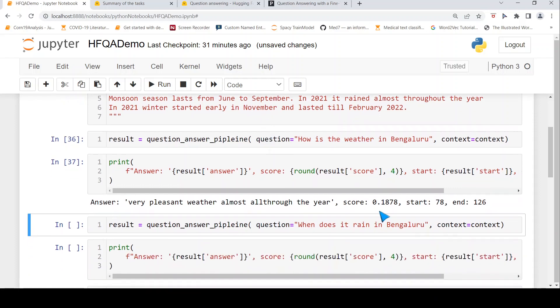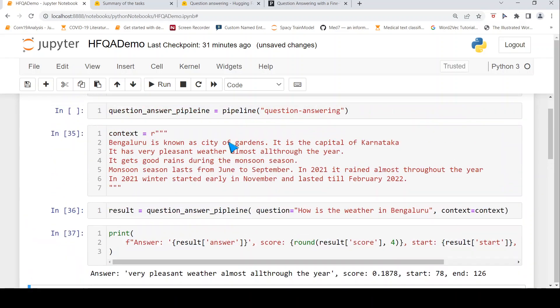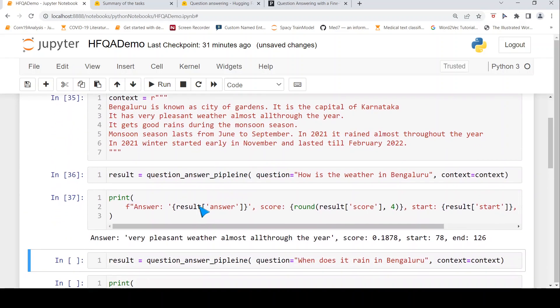Here it prints a probability score as well as the start and end position of the tokens of the answer.